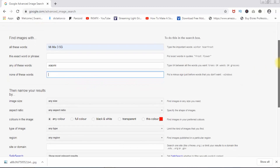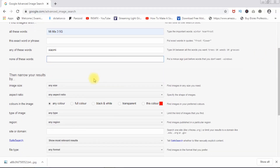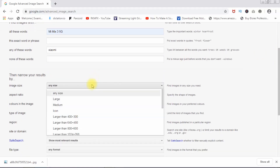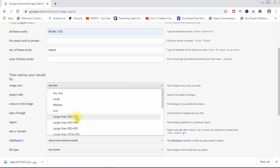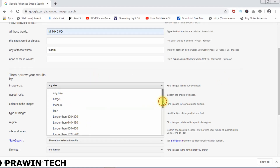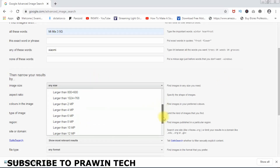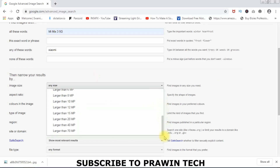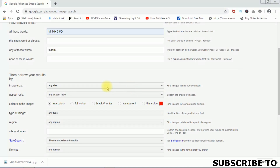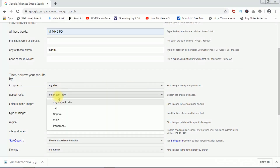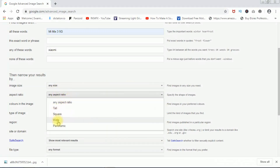What size, what ratio? Any size — large, medium, icon, larger than 400x300. There are various sizes available. We can see any format, any size. Any aspect ratio — tall, square, wide, panoramic.